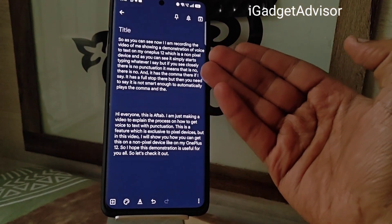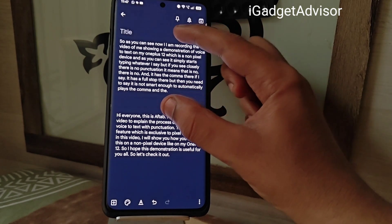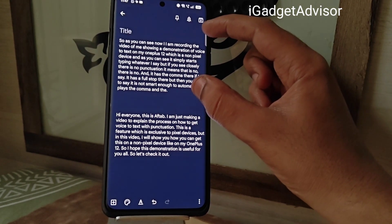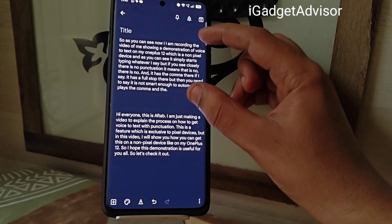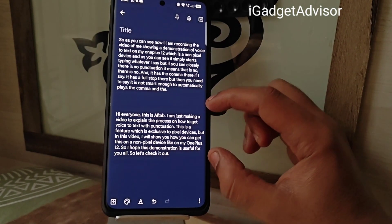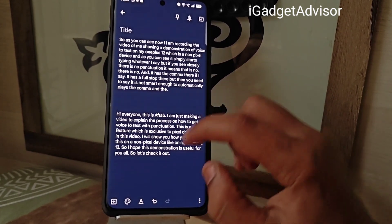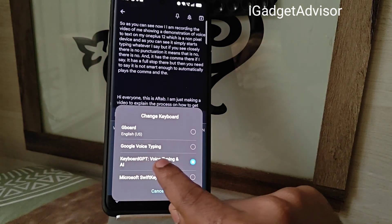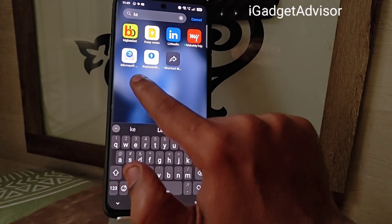Here is the text we produced using voice to text. The first version was done using the Google keyboard or Microsoft keyboard with Google voice input — that one has no automatic punctuation. This second version was done using the app called Keyboard GPT Voice Typing and AI, and it adds punctuation automatically.